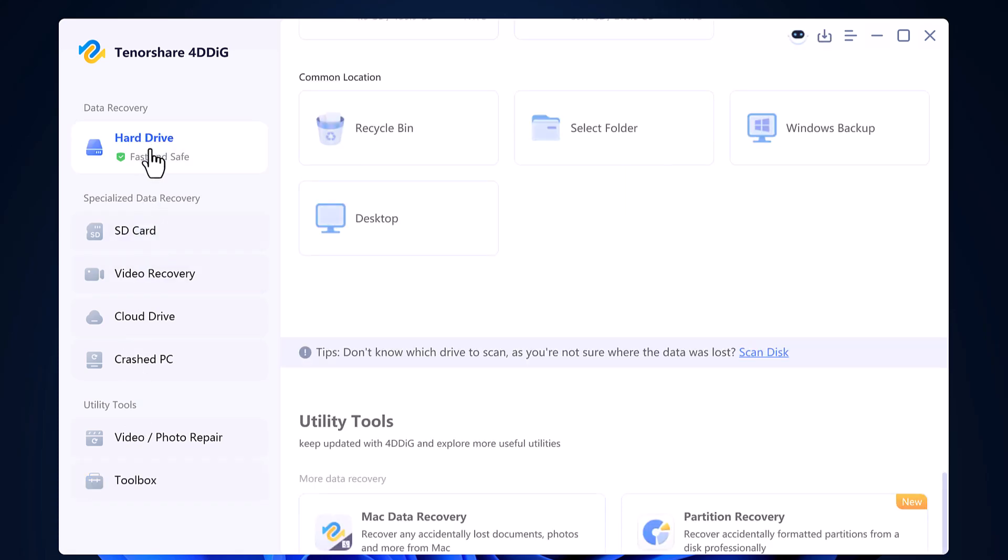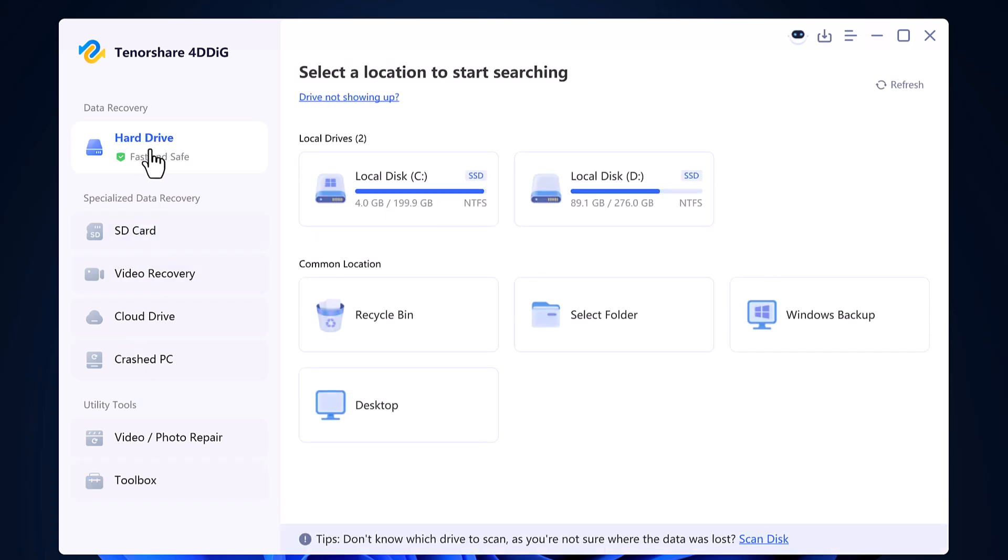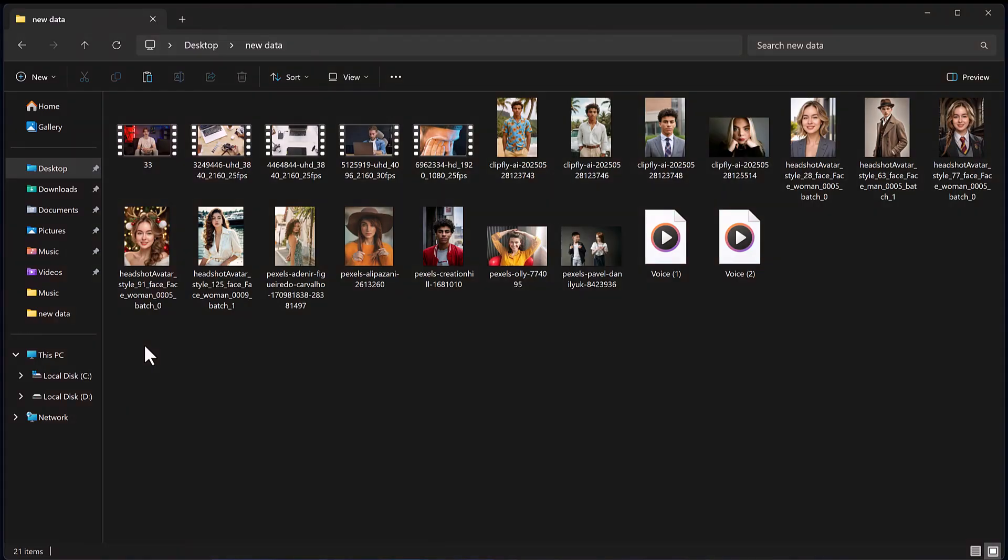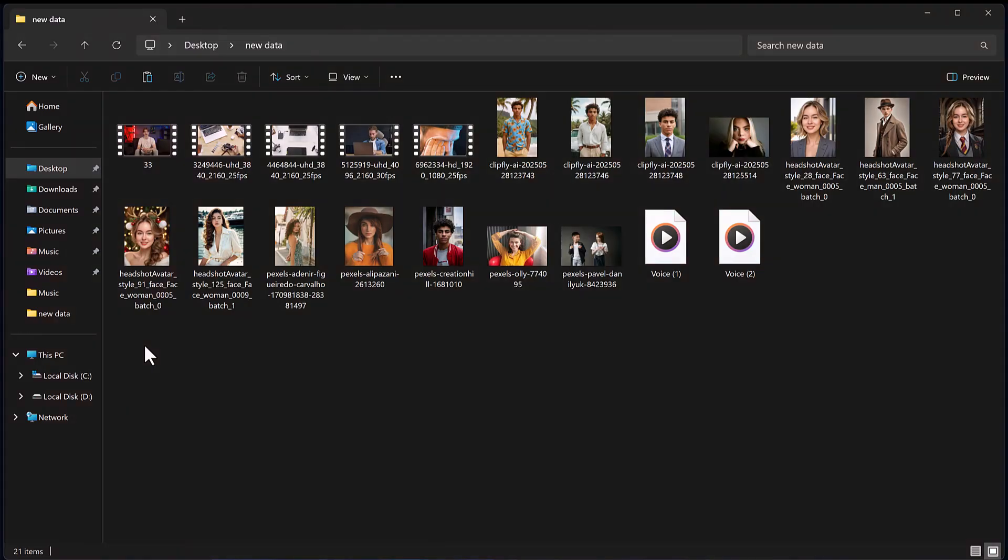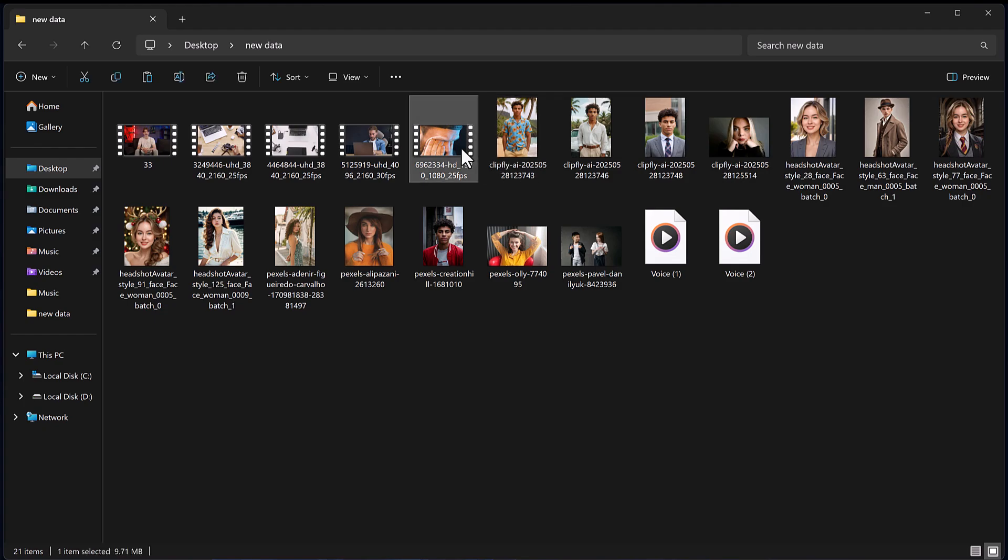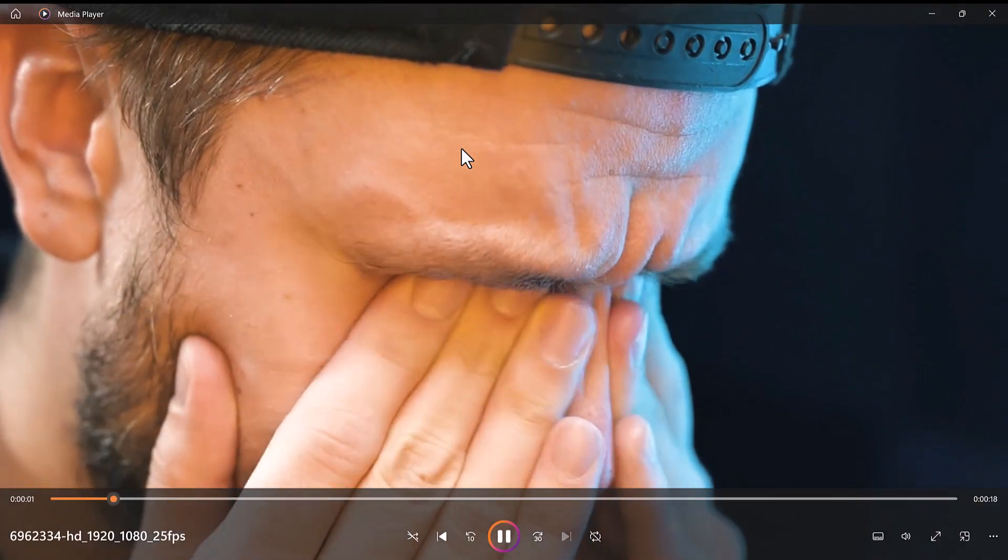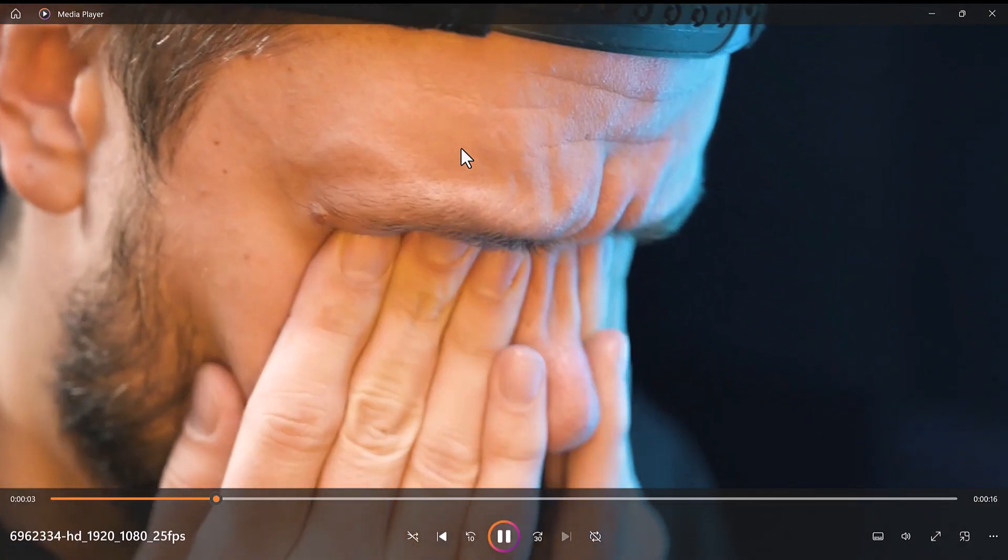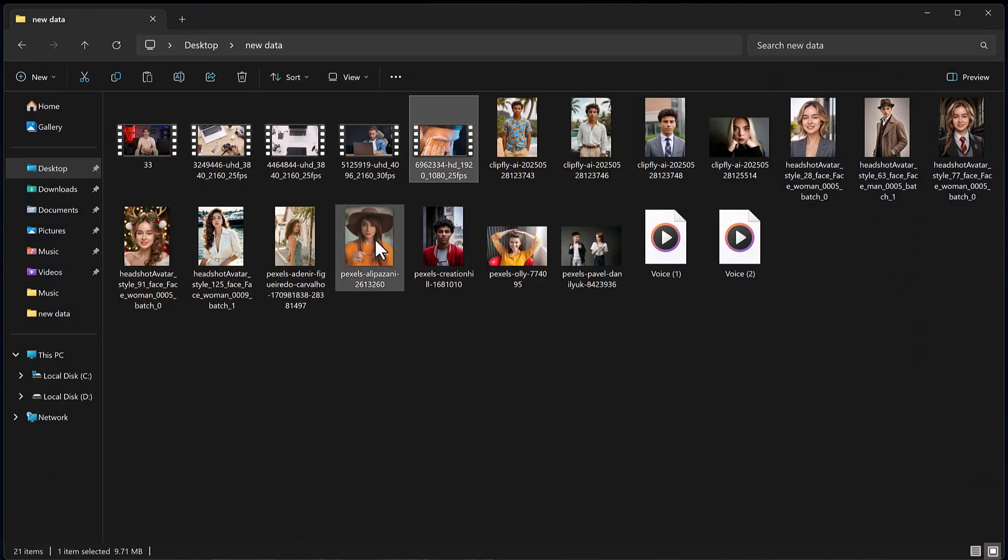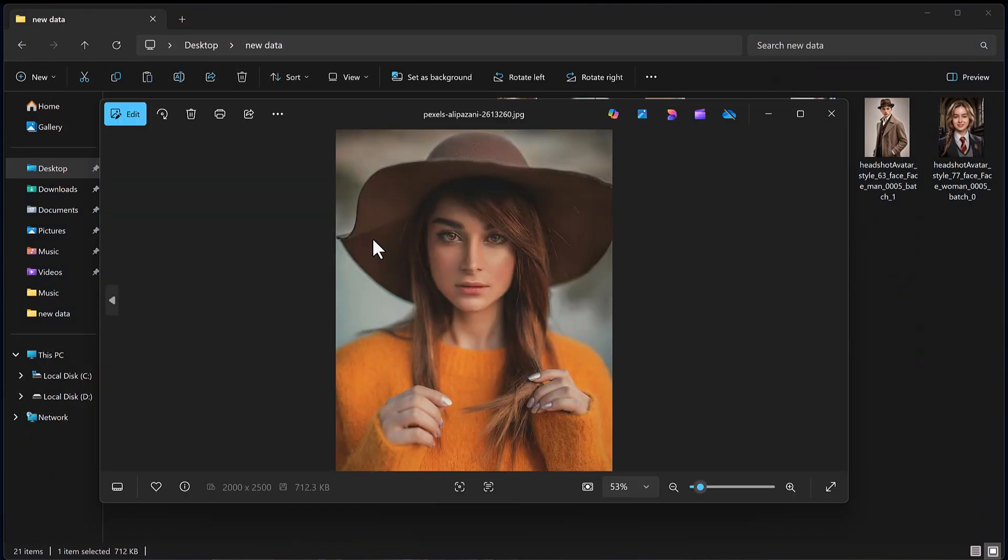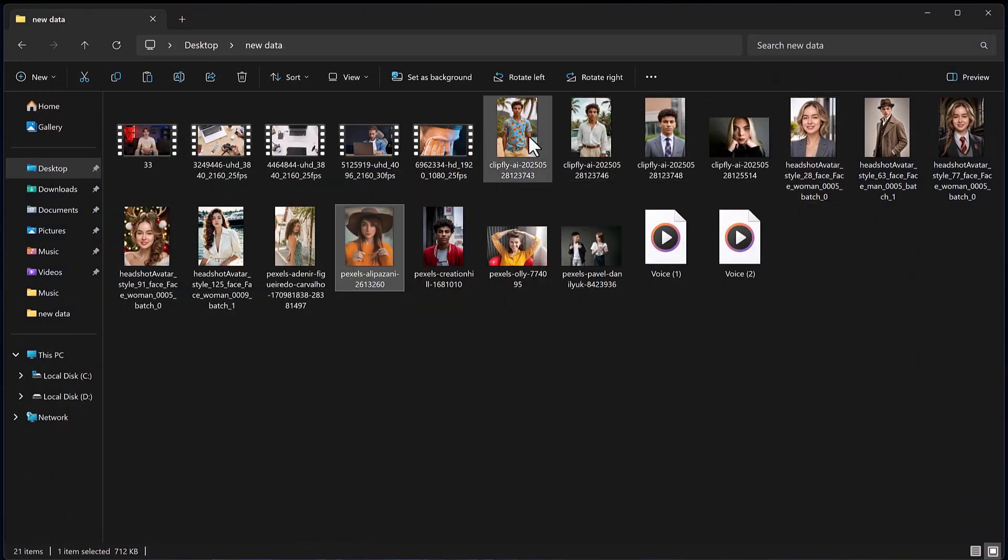Now I will show you how you can recover deleted data from a specific folder. First, I will open a folder on my desktop and delete some files including videos, photos, and a few audio files.